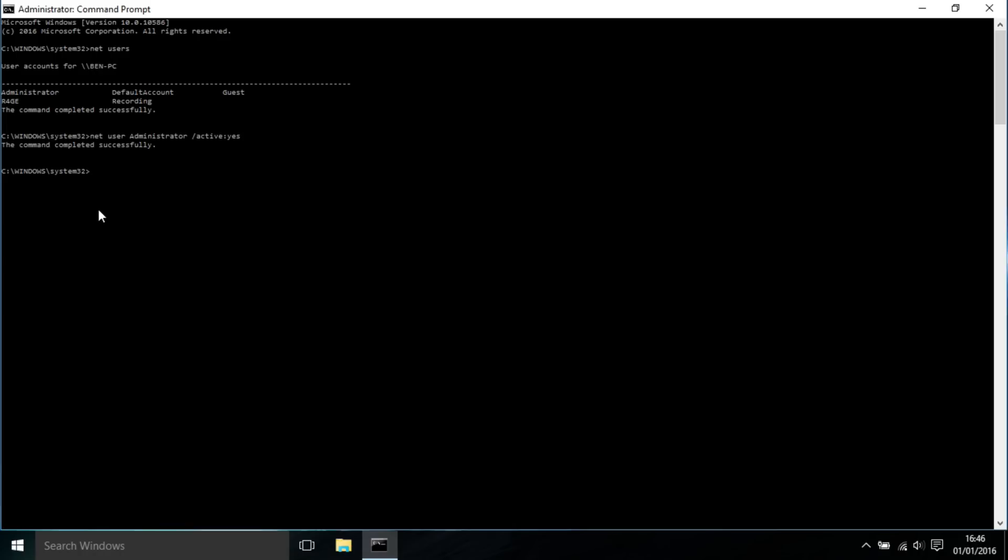Now we would be able to log into it, but we don't know the password, so we need to change the password for it as well. To change its password, we're going to type 'net user administrator *' and then press Enter.